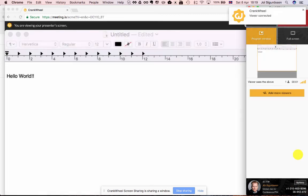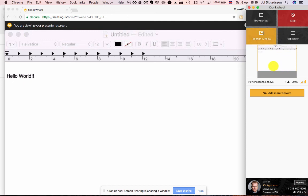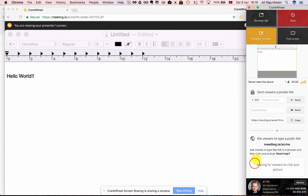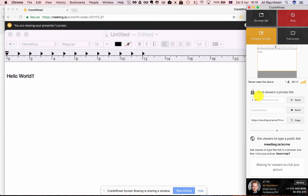Now they've joined and they're viewing your screen. Anyone else who you invited to the meeting who has the same link will also show up in the box down here and you can accept them in. And that's how you create and use a scheduled meeting in CrankWheel. Thank you.